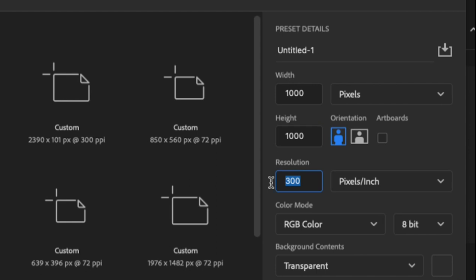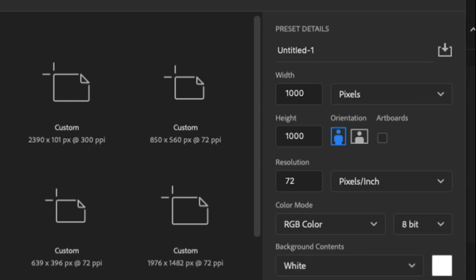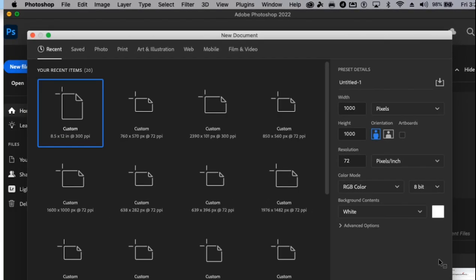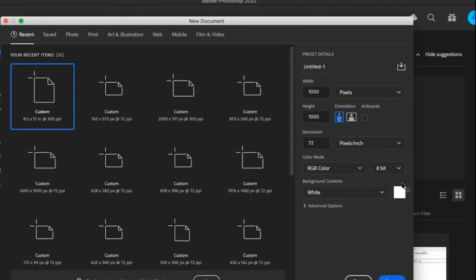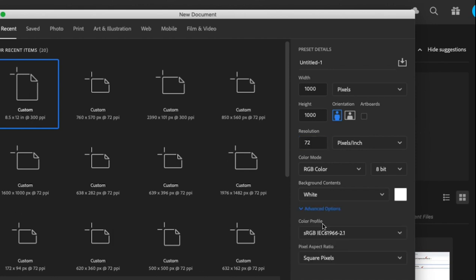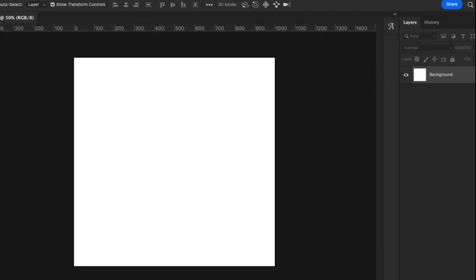So I'm going to choose 1,000 by 1,000 by 72. Everything else should be okay. But the background, I would prefer it to be white. So now you have it here. So 1,000 by 1,000, 72. The background should be white. Don't worry about the advanced icon. That's all just stuff. So I'm going to go ahead and create it.